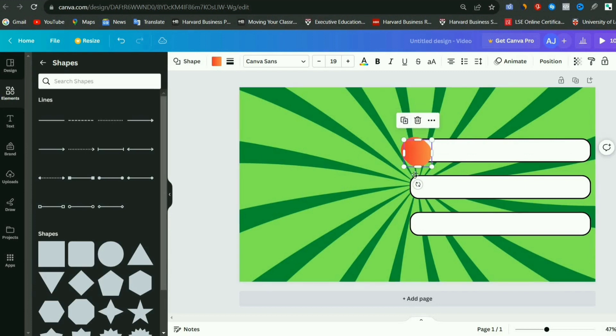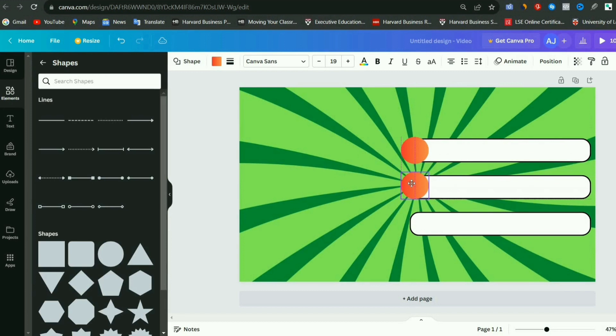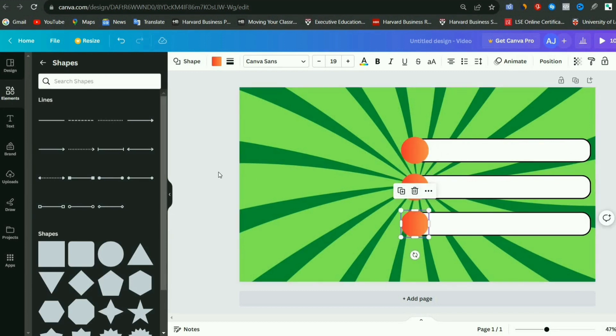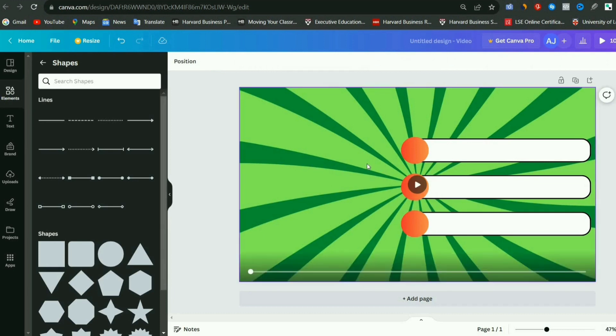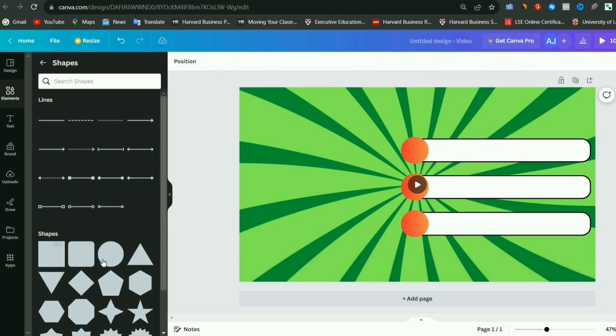Then we will also change the color of this circle. After that, we need to add two more circles just like this one for the other two options. So let's click on the circle again, duplicate it, and add two more circles. We will position them just like the first option, so these three are all set.